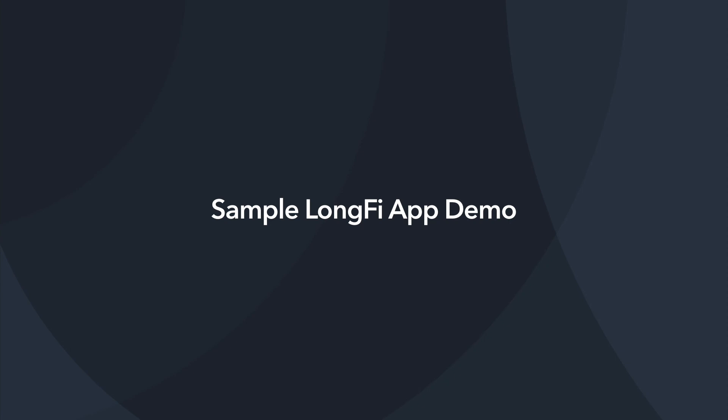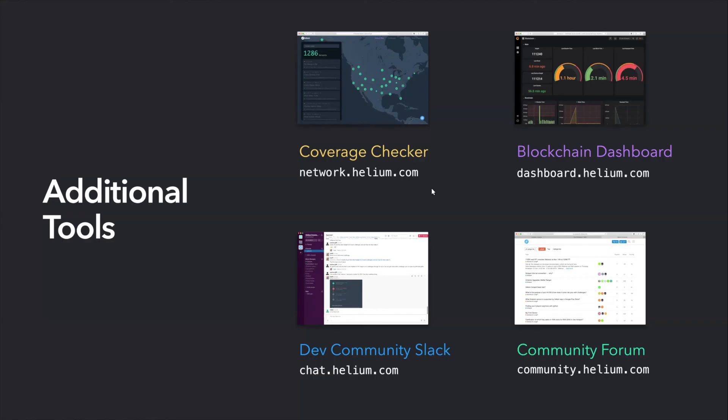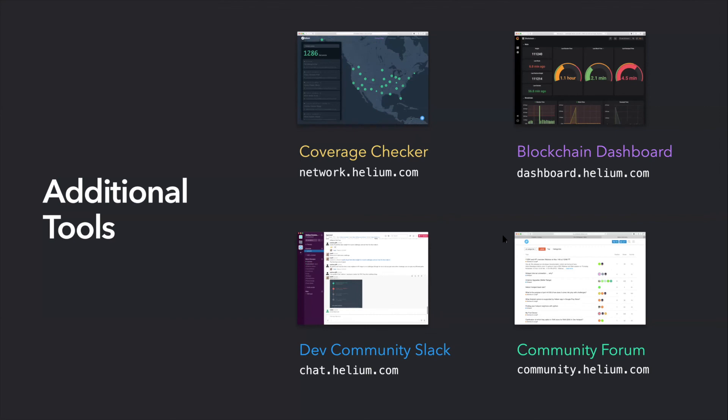And then here are a couple of other tools that are available. There is a network coverage checker at network.helium.com. It shows you a lifetime representation of all the hotspots that are active. There is a blockchain dashboard that provides hotspot earnings. And if you haven't done so, I highly encourage you to join both the developer community Slack and the community discourse for community discussion and lifetime responses to any questions that you may have. And it'd be really cool to see what kind of projects that everyone is working on.